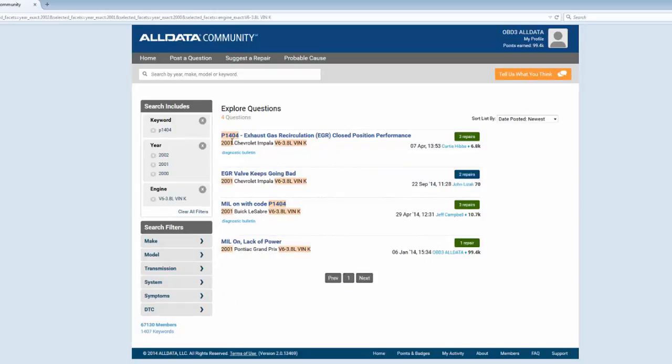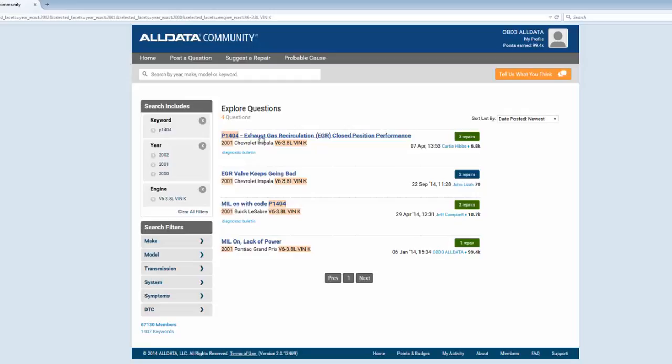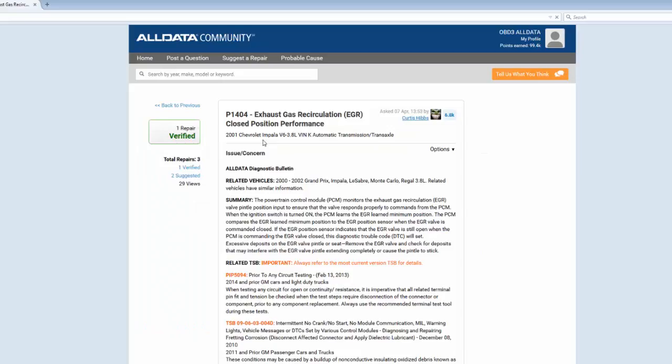This top one has a number of verified repairs, and this keyword tag here, diagnostic bulletin, tells me there's additional content here added by ALLDATA's team of master technicians to provide all the information a technician would need to accurately diagnose the most frequent vehicle problems.